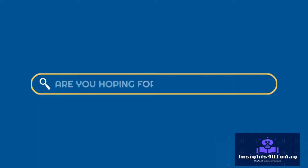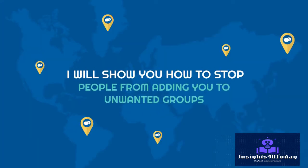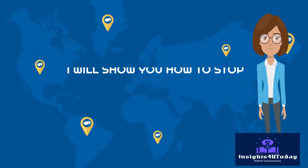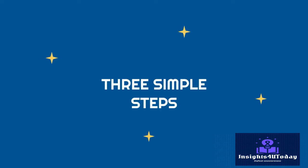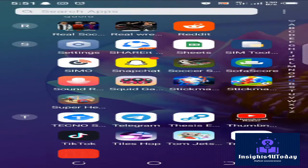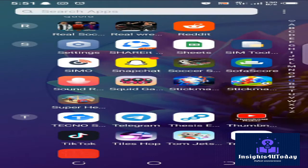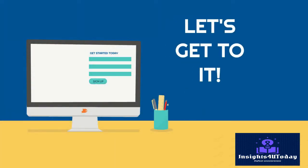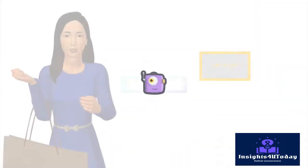In this video, I will show you how to stop people from adding you to groups that have nothing to do with you using three simple steps. I will be using my phone for this tutorial, but it will work for any other way you use Telegram. Let us get to it now.